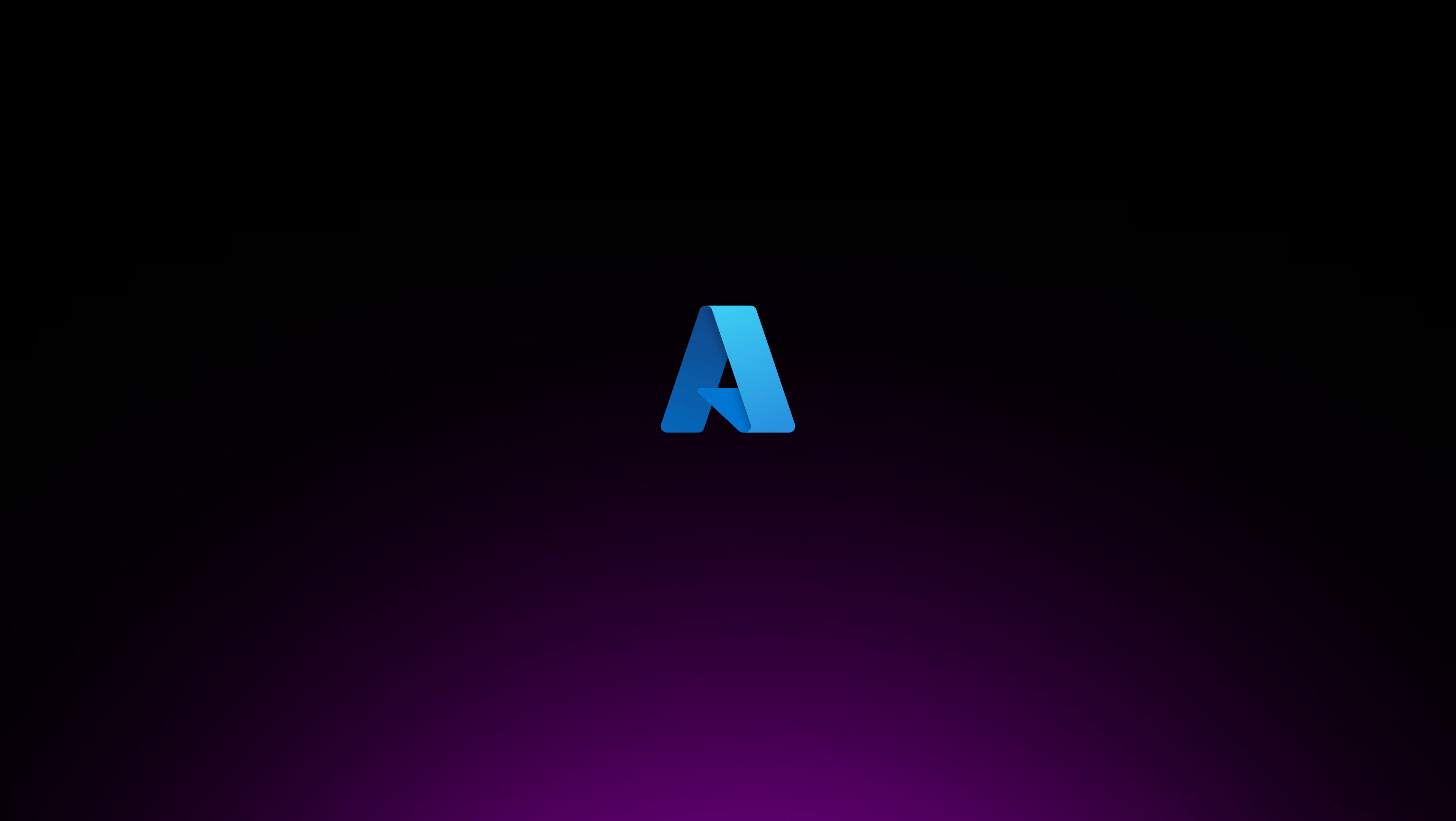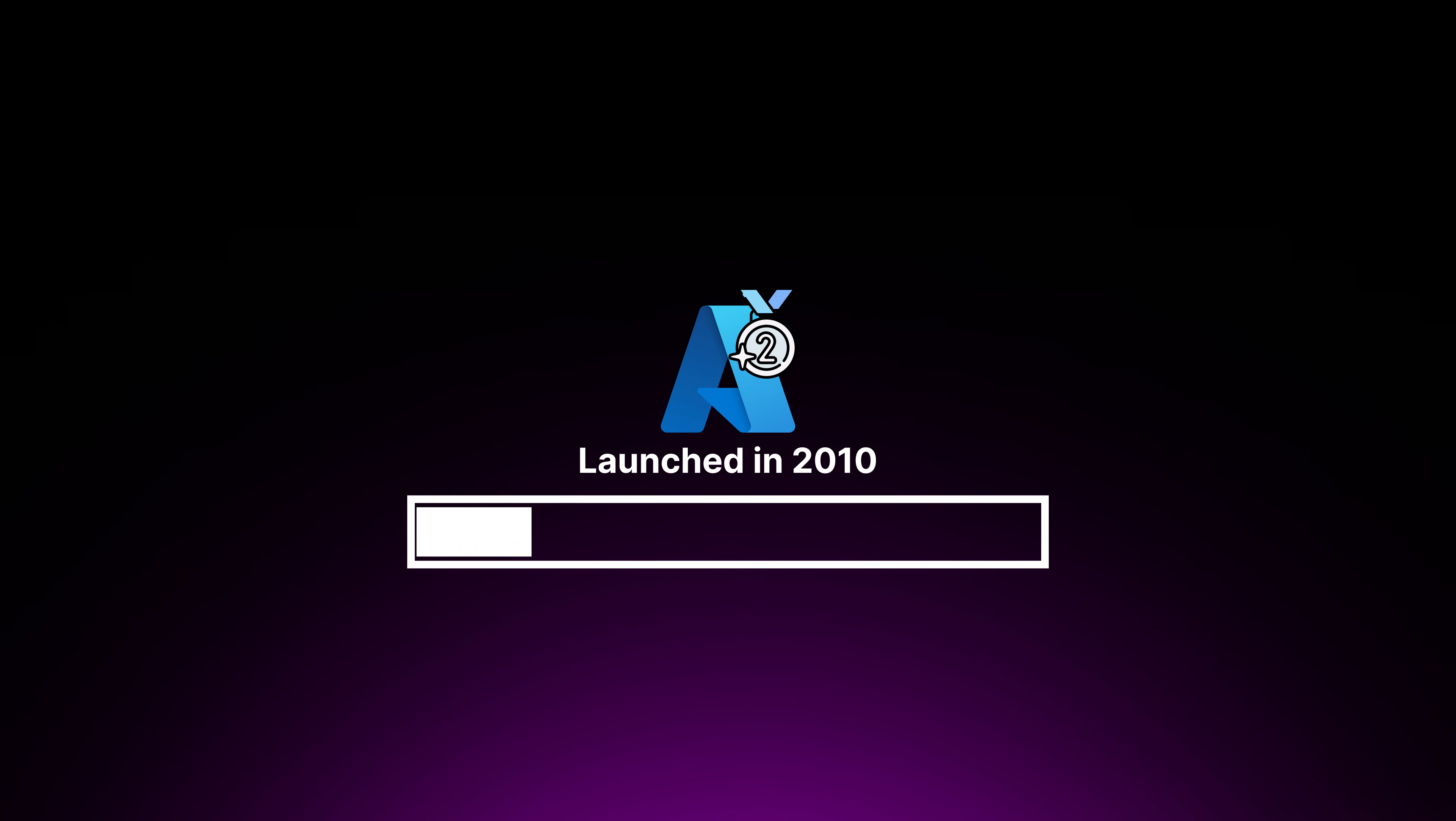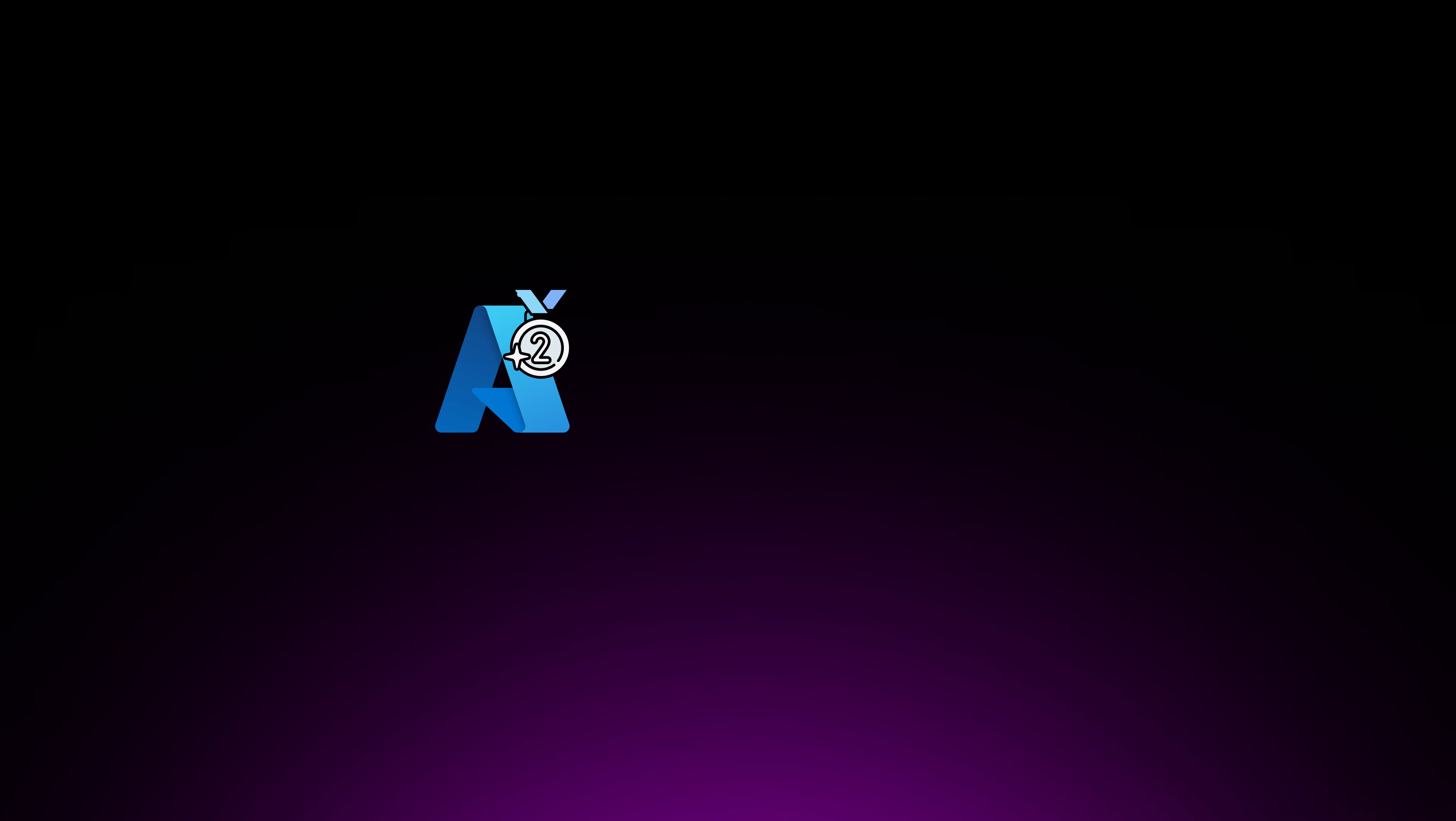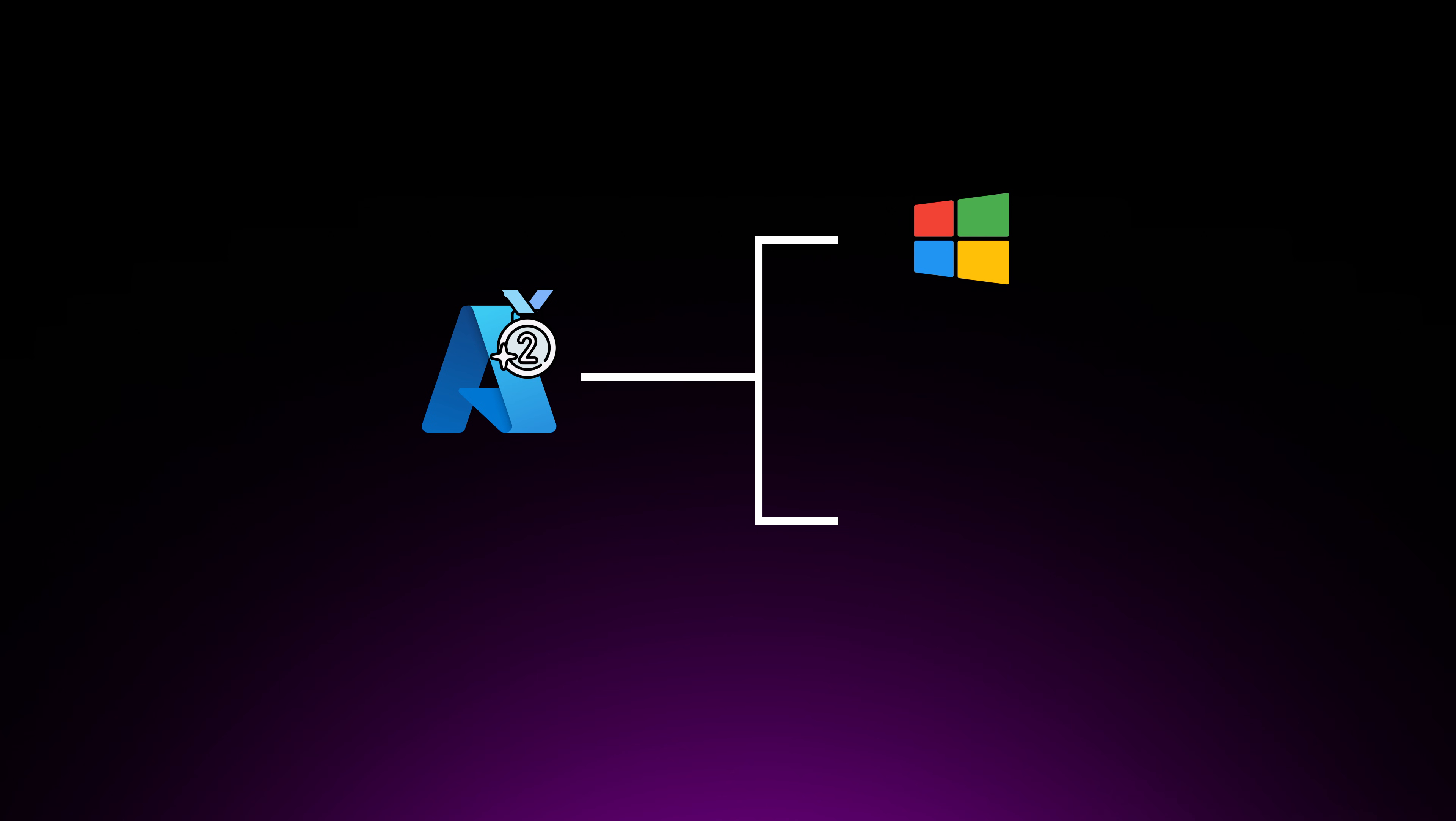Microsoft Azure entered the cloud market in 2010, four years after AWS, and have grown to become the second largest cloud provider with a 23% market share. Azure shines in its compatibility with Windows and integration with Microsoft's suite of services, along with a broad spectrum of similar offerings to AWS.